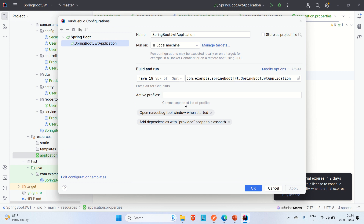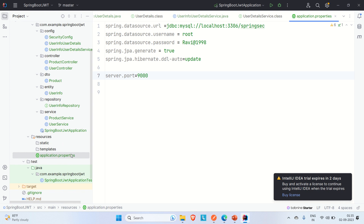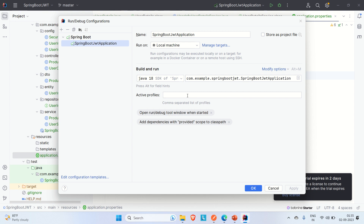The 'Active Profiles' field in the edit configuration serves the same purpose as Spring Profiles. Without adding configuration in the application.properties file to select an environment, you can directly come to edit configuration, go to 'Active Profiles', and select the environment on which you want to run your application.